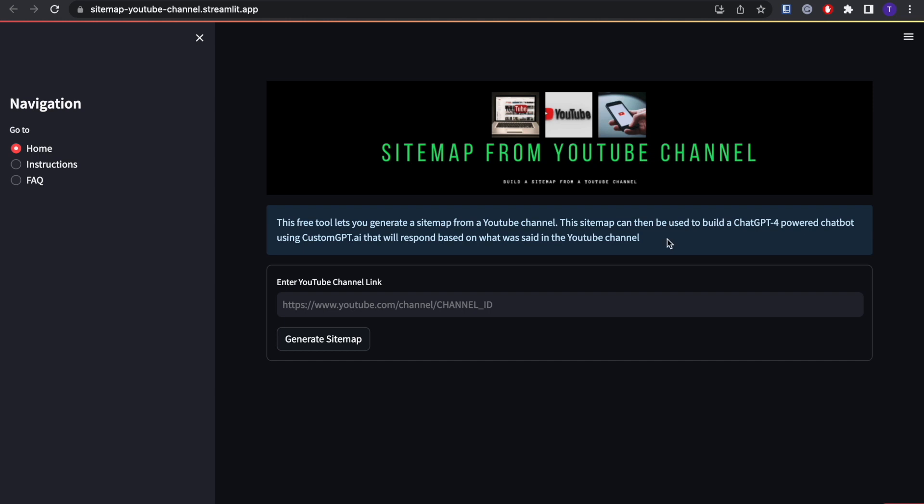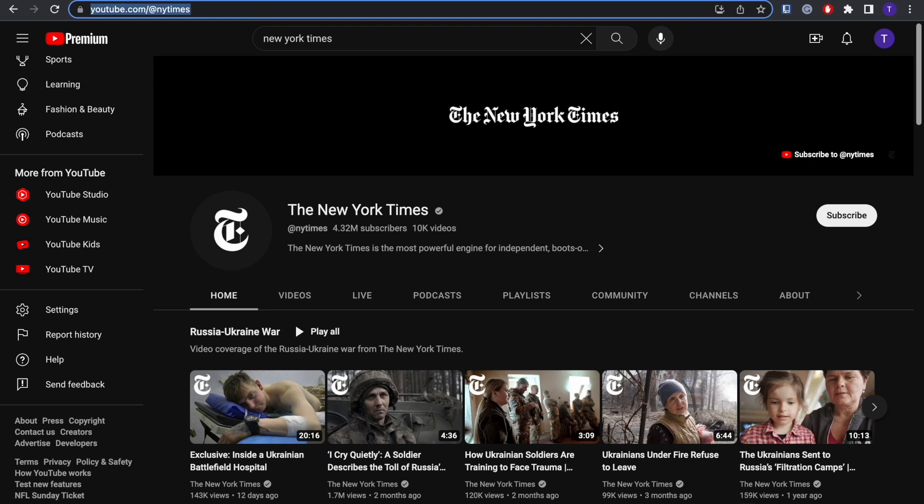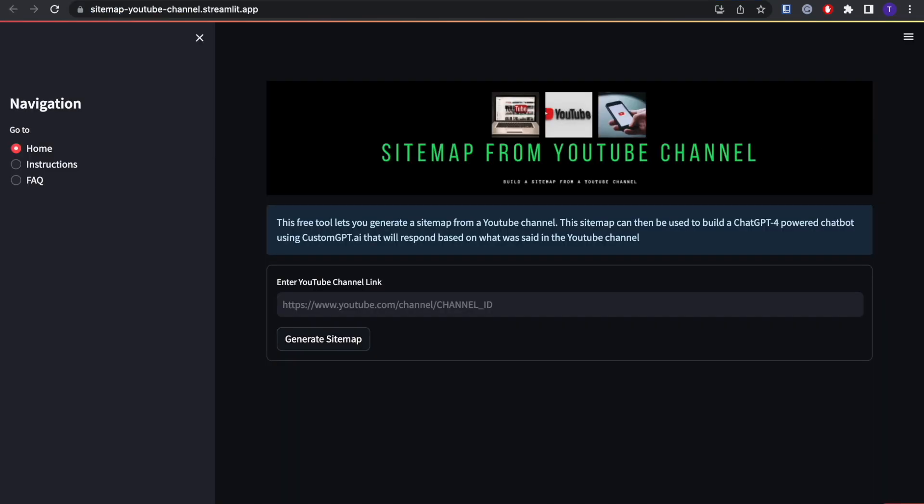So for this one, let's say I want to build a sitemap out of the New York Times YouTube channel. I'm going to go here and just copy the link to their channel. Now I'm going to paste it in here.